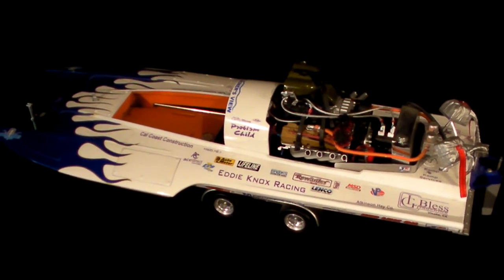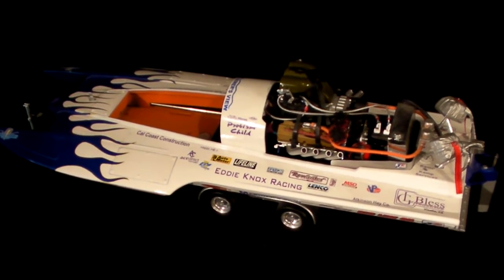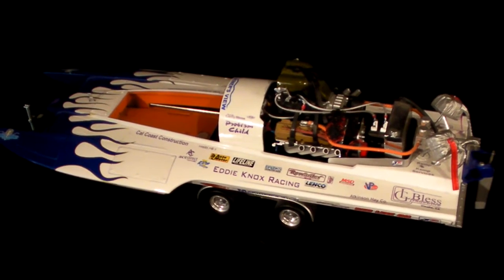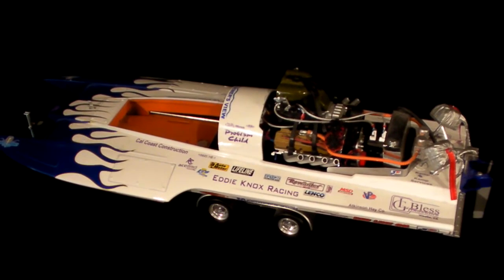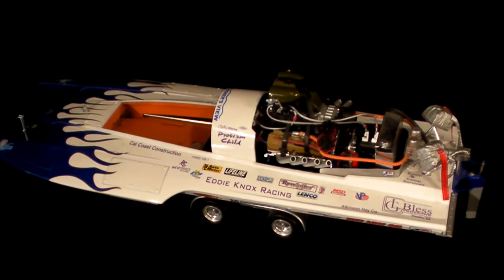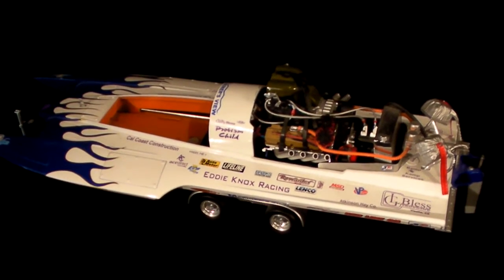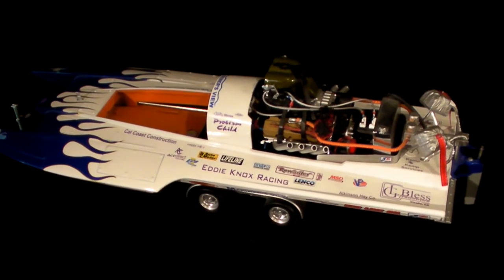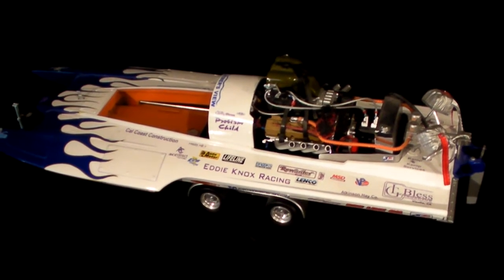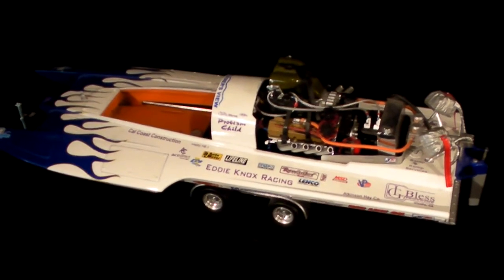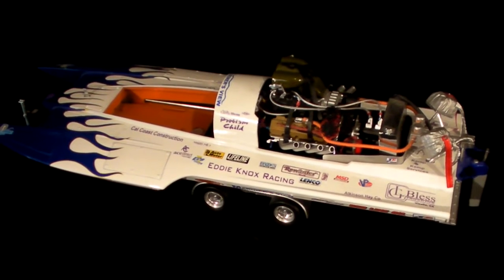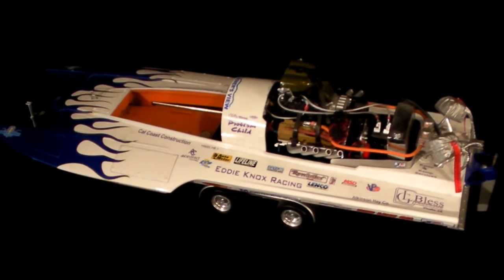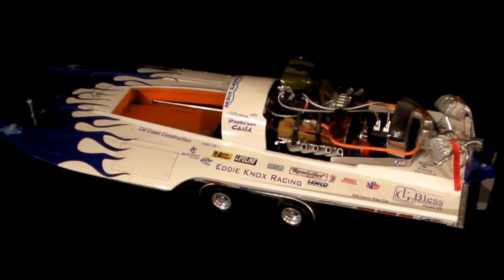This is obviously the boat that I'm modeling mine after, which is Problem Child. I want to take a moment and I want to highlight and give some props to some of the companies that are helping me out with products, services, etc.